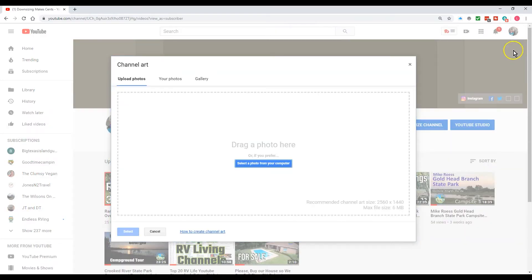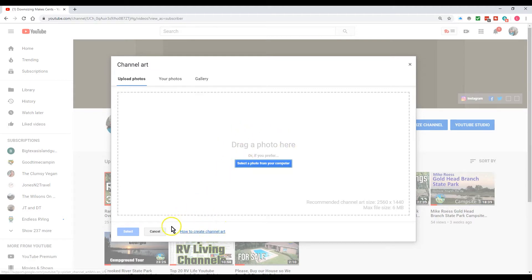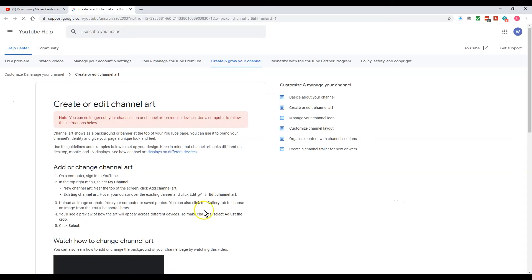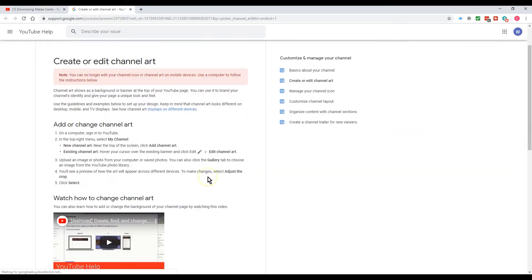When you click on the little camera icon to change your photo, you can actually go down to this link right down here which is how to create channel art. So you click on that link.